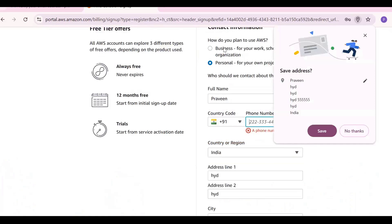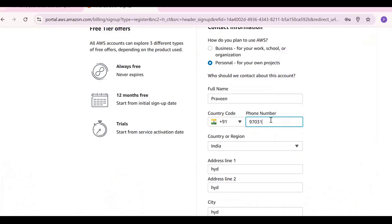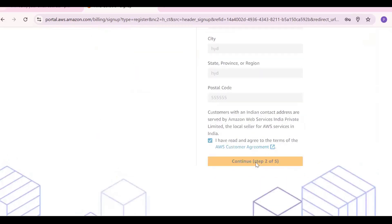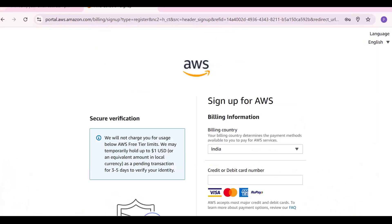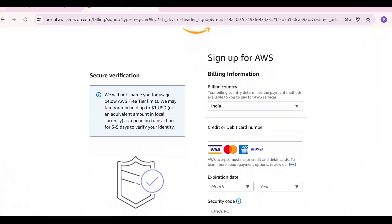You should also provide your password and phone number. One important thing: you must provide either a credit card or debit card — it is compulsory. Without it you cannot create the account. It will debit only one or two rupees, so give the basic card details.